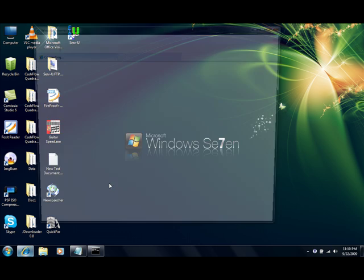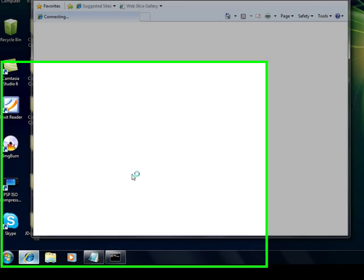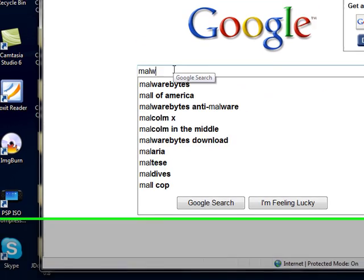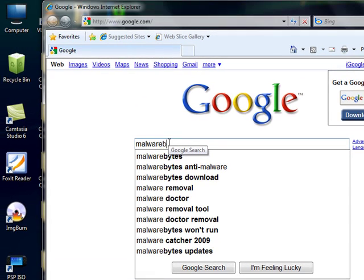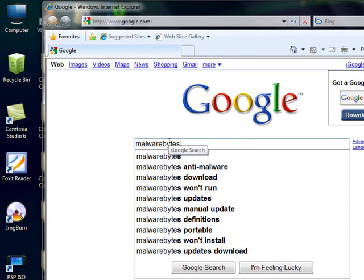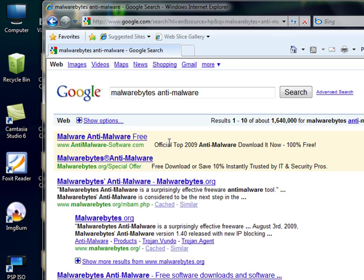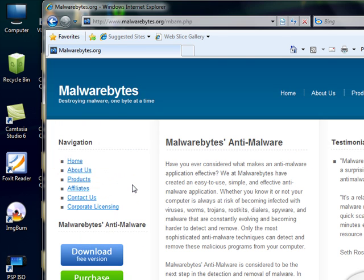So what we're going to do is open up Internet Explorer. We're going to type Malwarebytes, Anti-Malware. What you want to do is make sure you select the malwarebytes.org. Don't click any of these sponsored links. So you want to do Malwarebytes.org just to make sure that you're going to the right one.